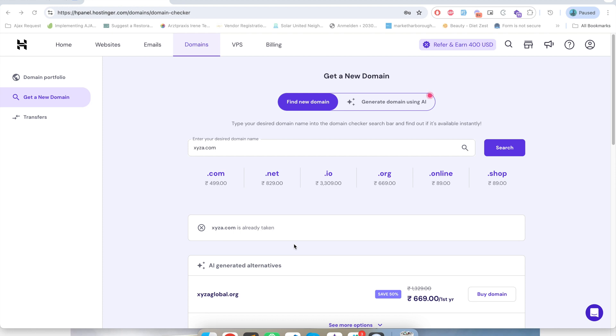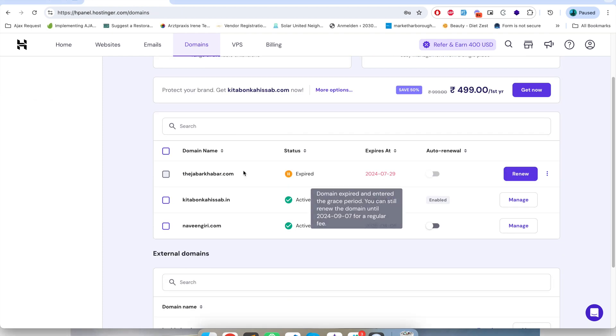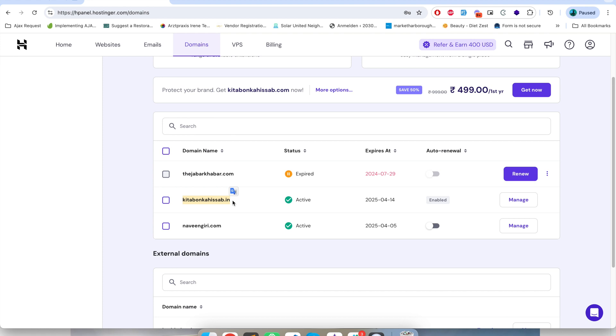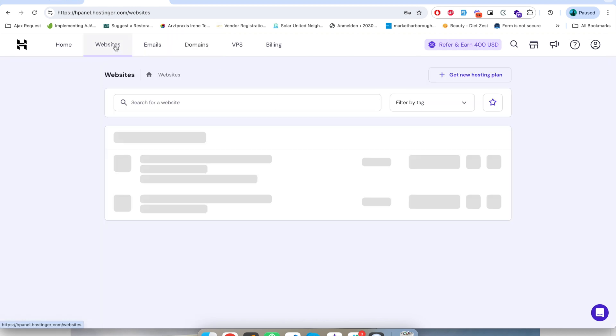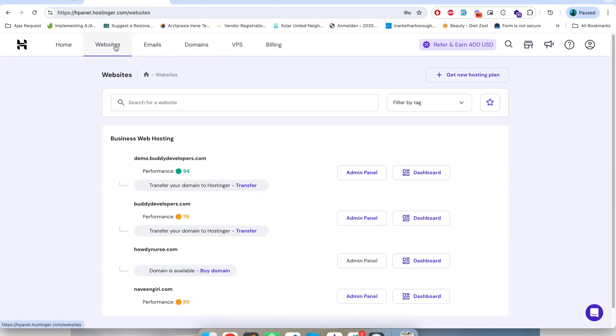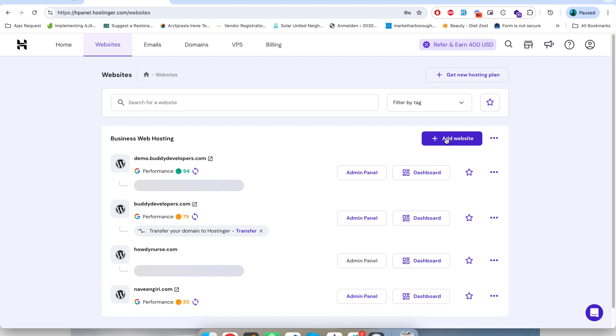I already have a domain name called kitabukahisaap.in. I will copy it and in order to set up a website in this domain I will go here in the website tab and then click on add website.